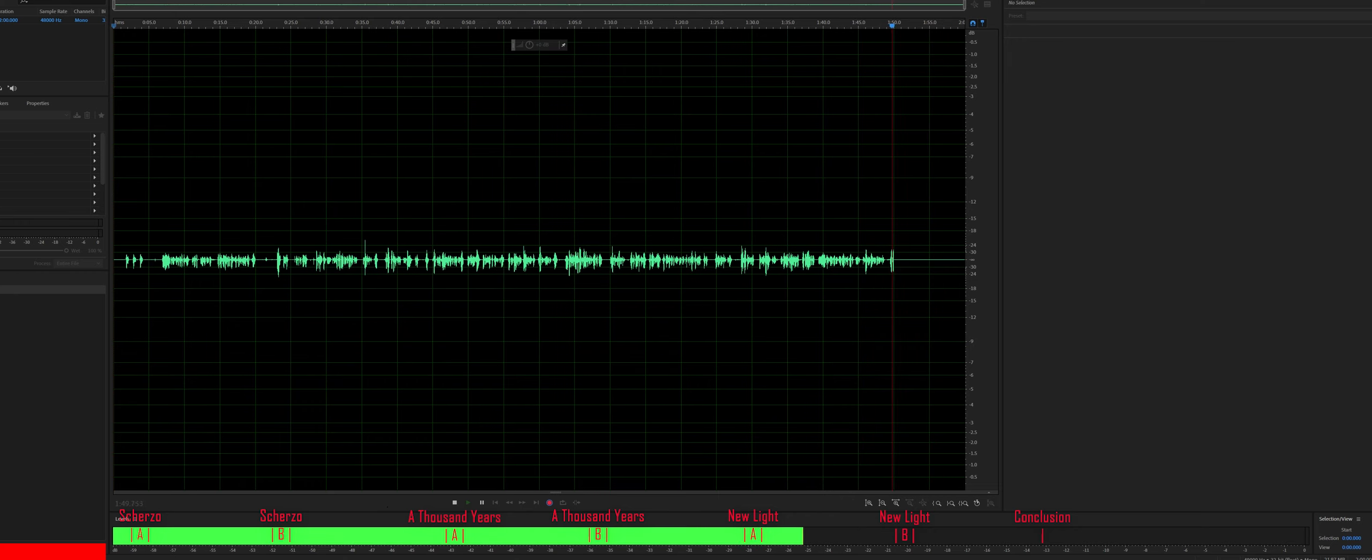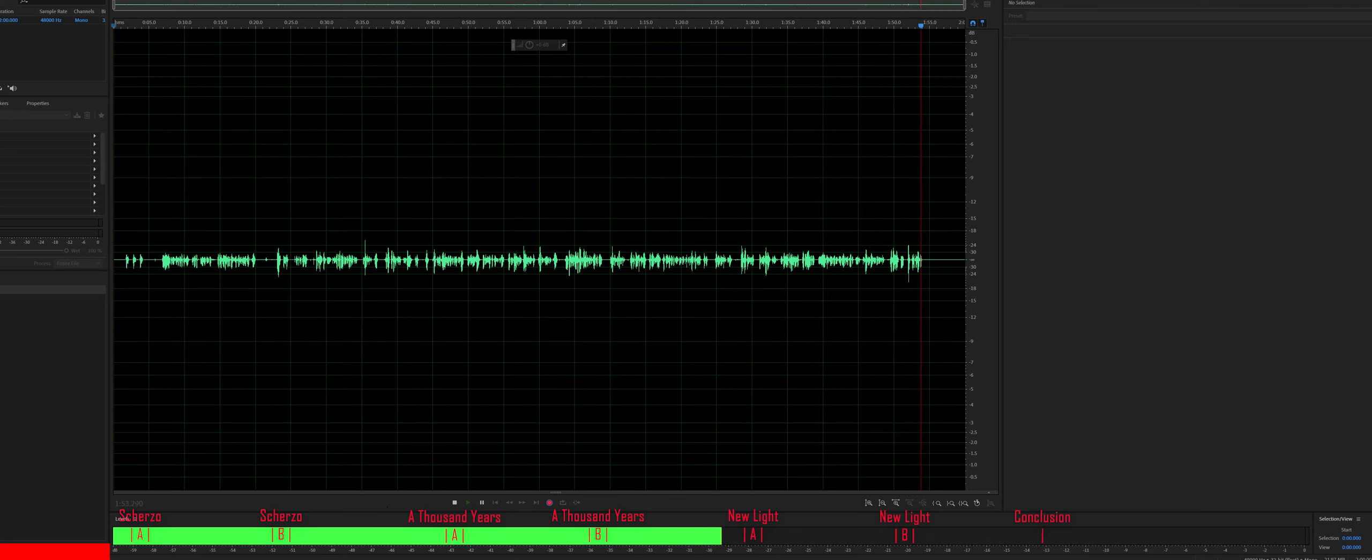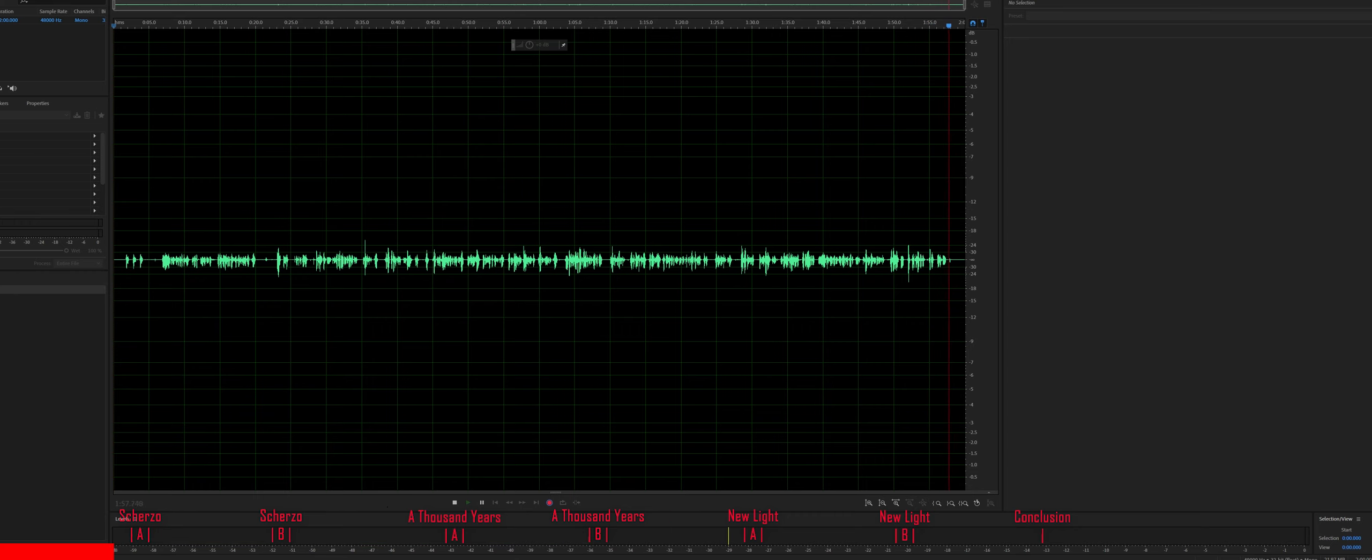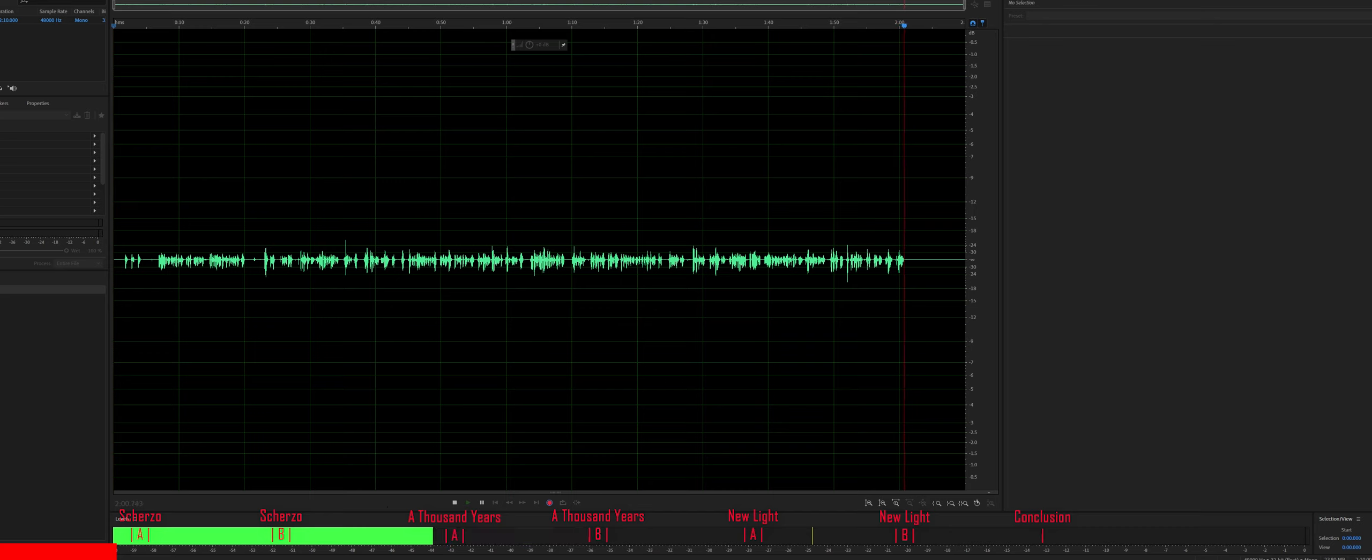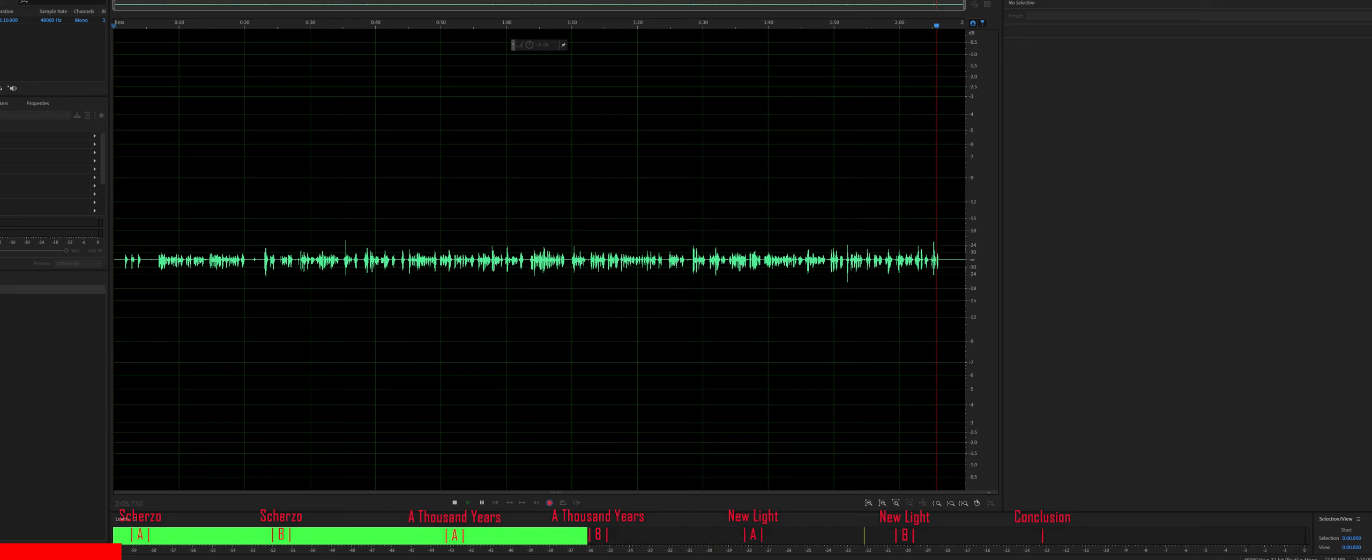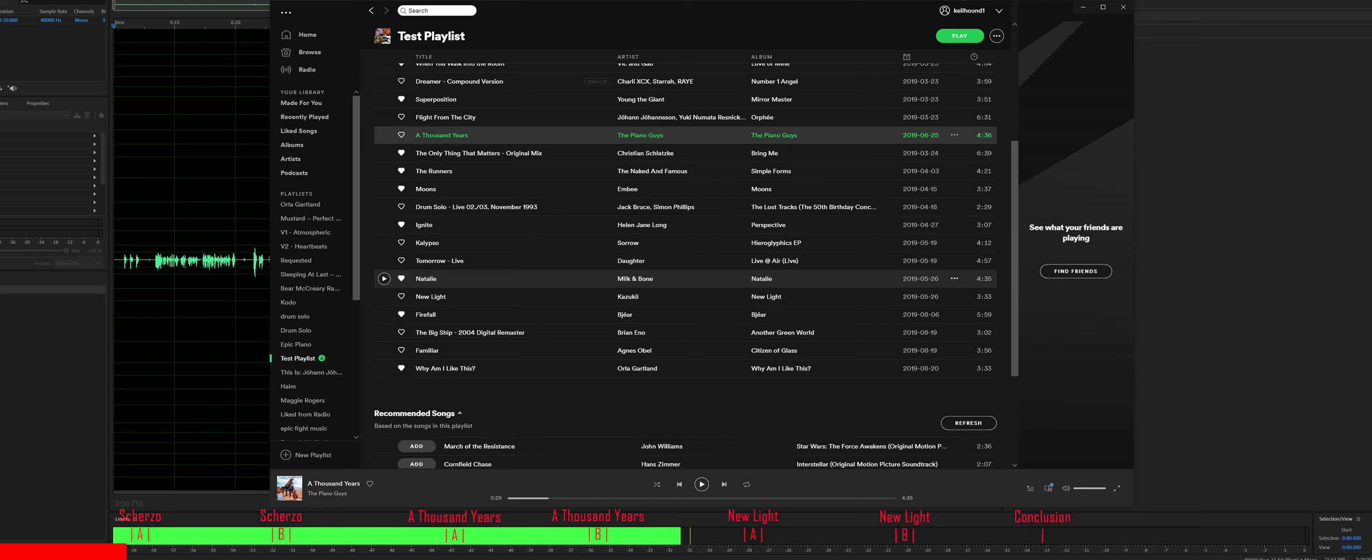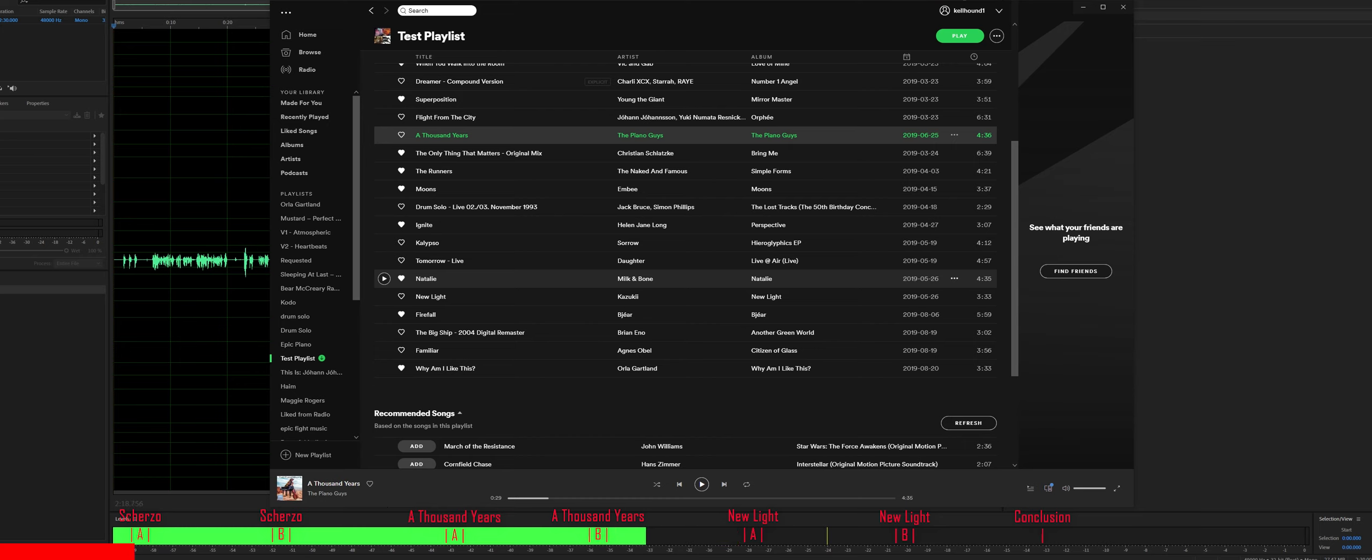So let's now discuss the treble. We have three songs we're going to test. Scherzo for X-Wings by John Williams, A Thousand Years by The Piano Guys, and New Light by Kazuki. At the bottom of the playlist or the video you're going to see a playhead and at that playhead you're going to have the time markers where you can jump back and forth depending on what you want to listen to. Use that, hopefully it is helpful.